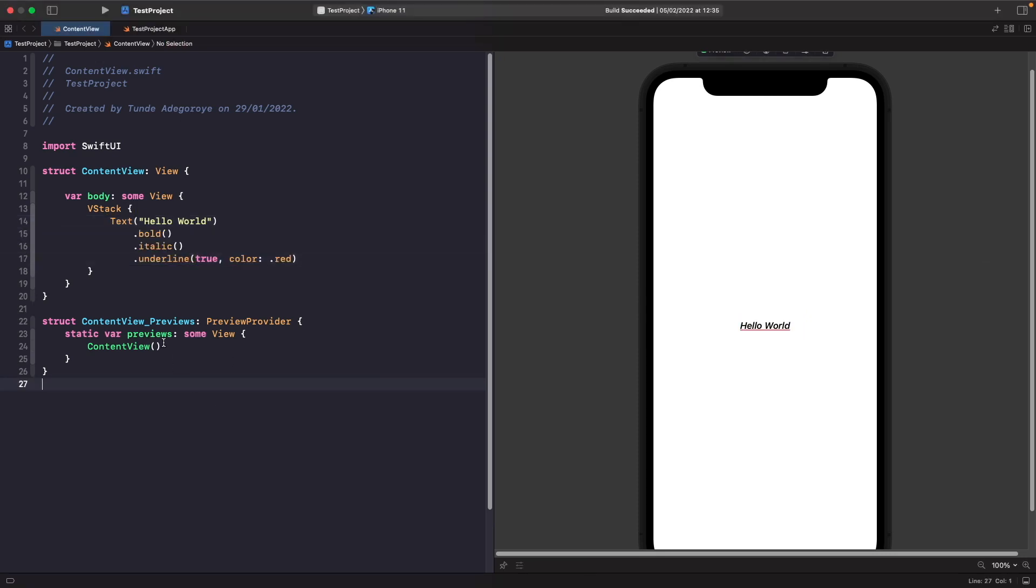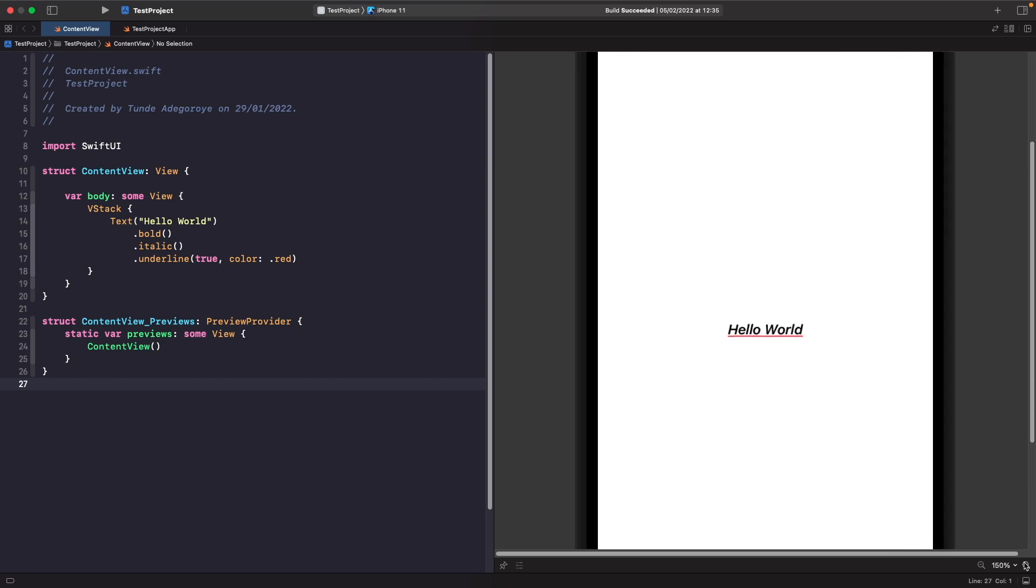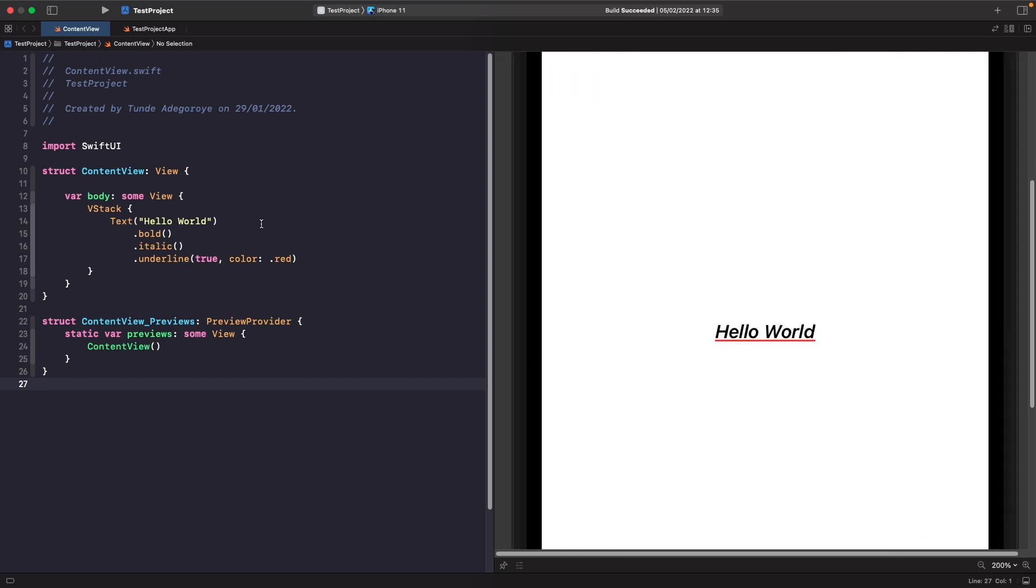So as you can see here you're able to actually apply modifiers directly onto text views and style them. By just zooming a bit more here you can see that my text is now bold, it's italic, and it's underlined and what I've done is I've just given the underline a specific color of red.